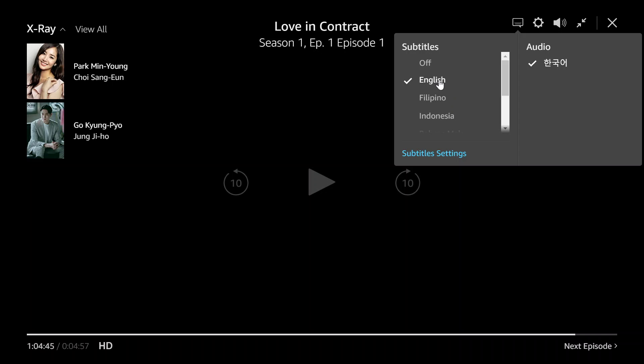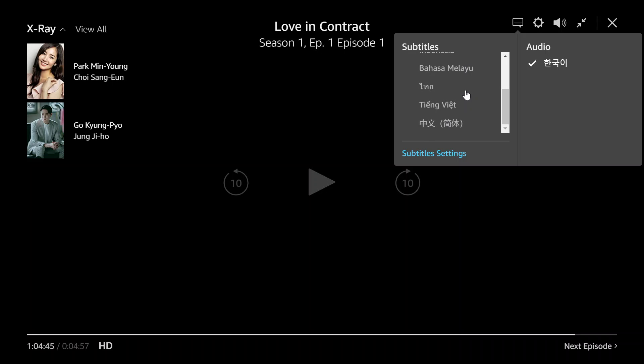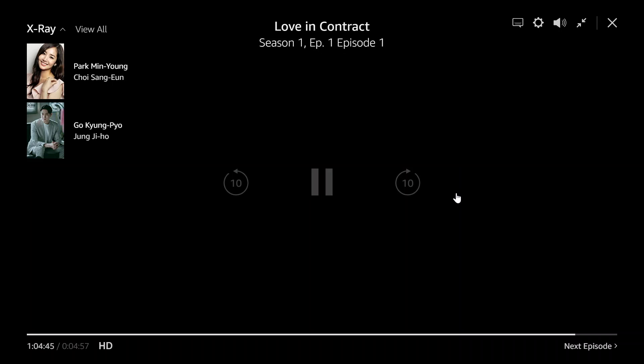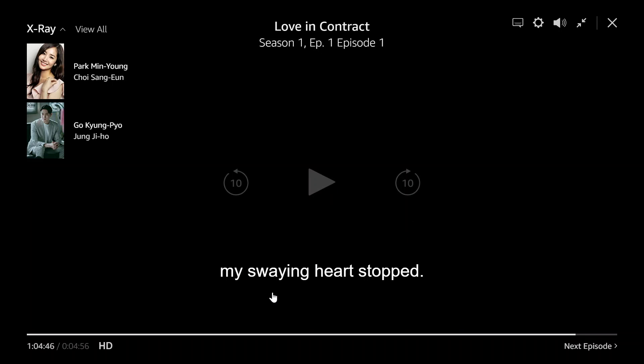Or if you want subtitles in whatever language you speak — say if you're from Indonesia, from Vietnam — you can also choose subtitles in those languages. For example, if you're Filipino you could have it in Filipino. In this case I just want it in English, so I'm choosing that one, and then just exit.